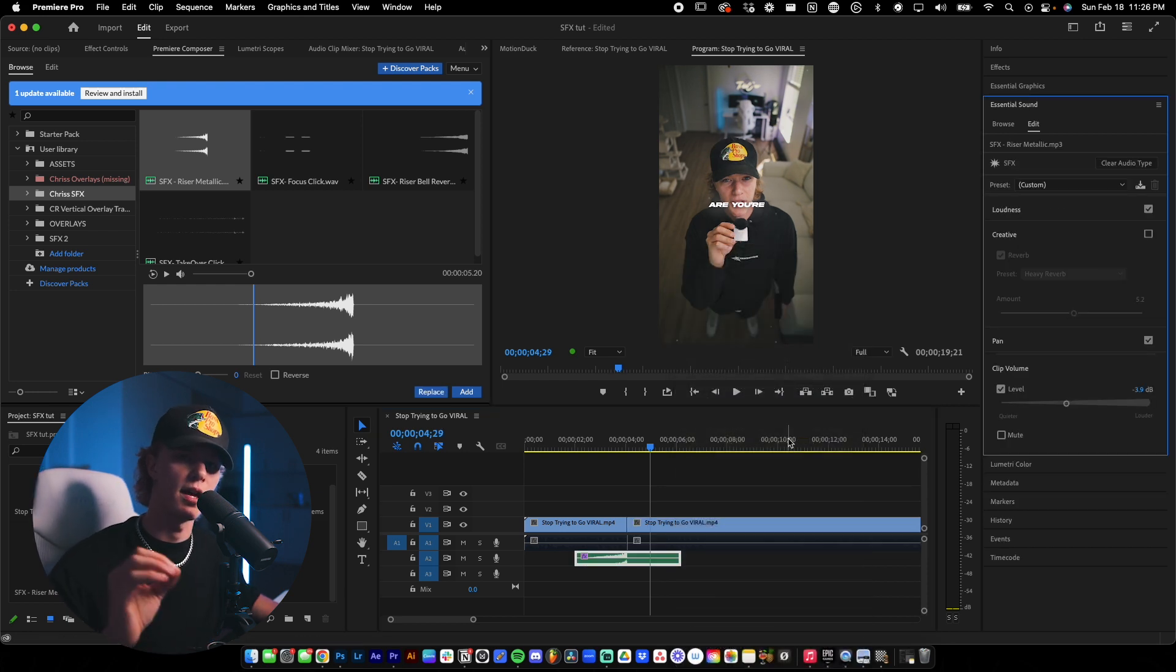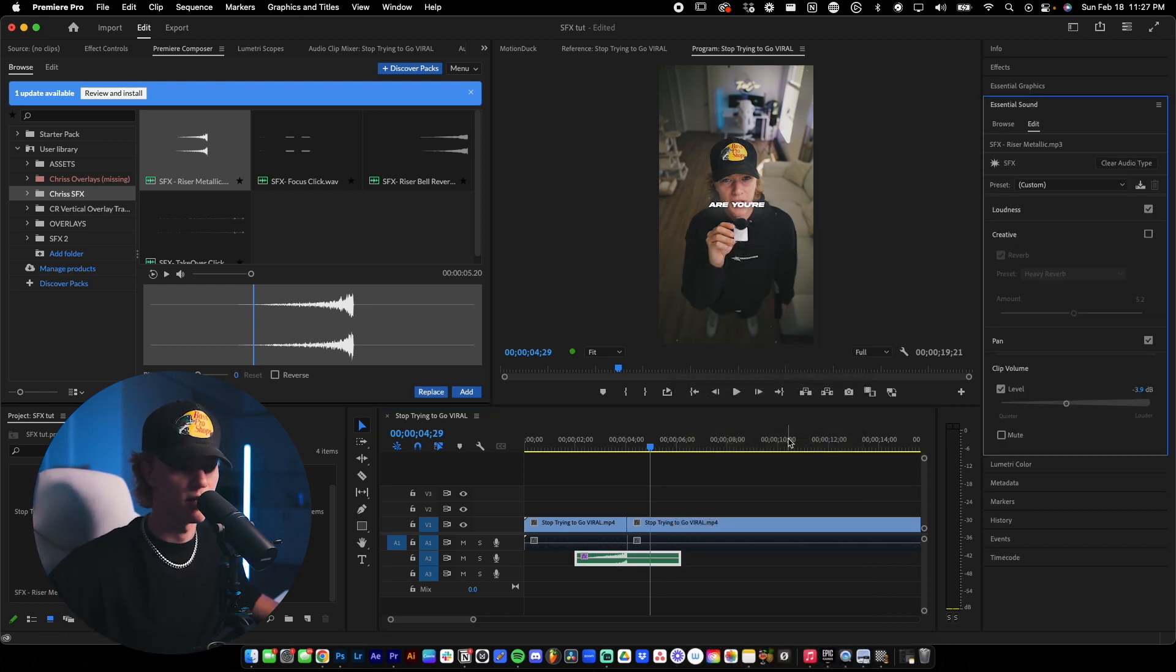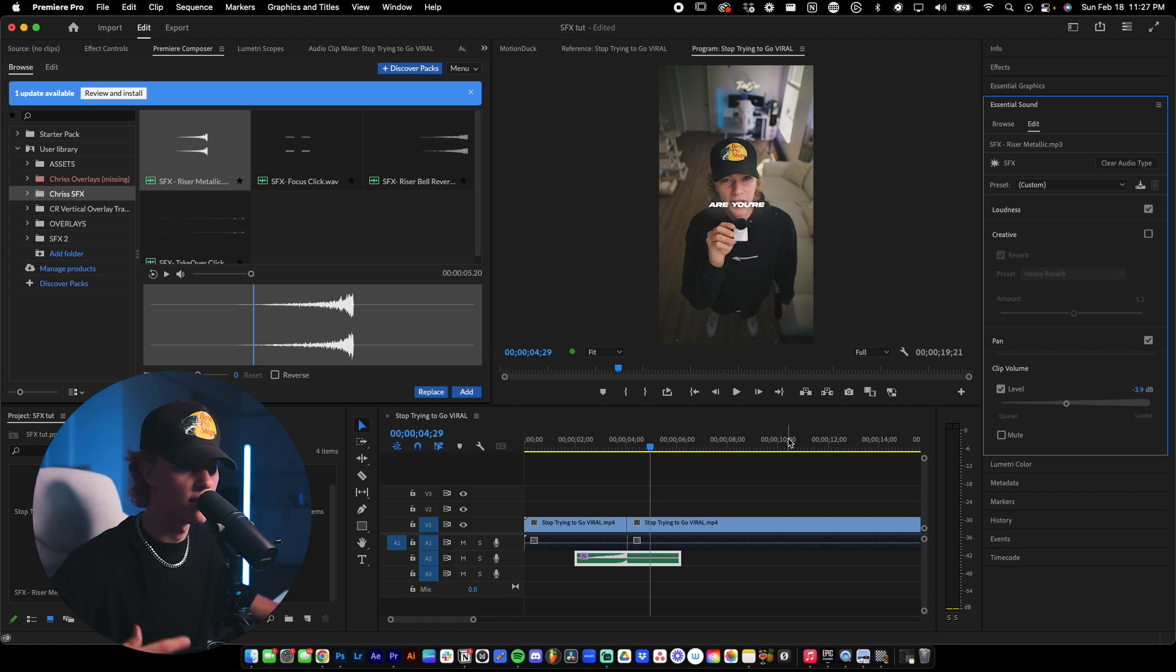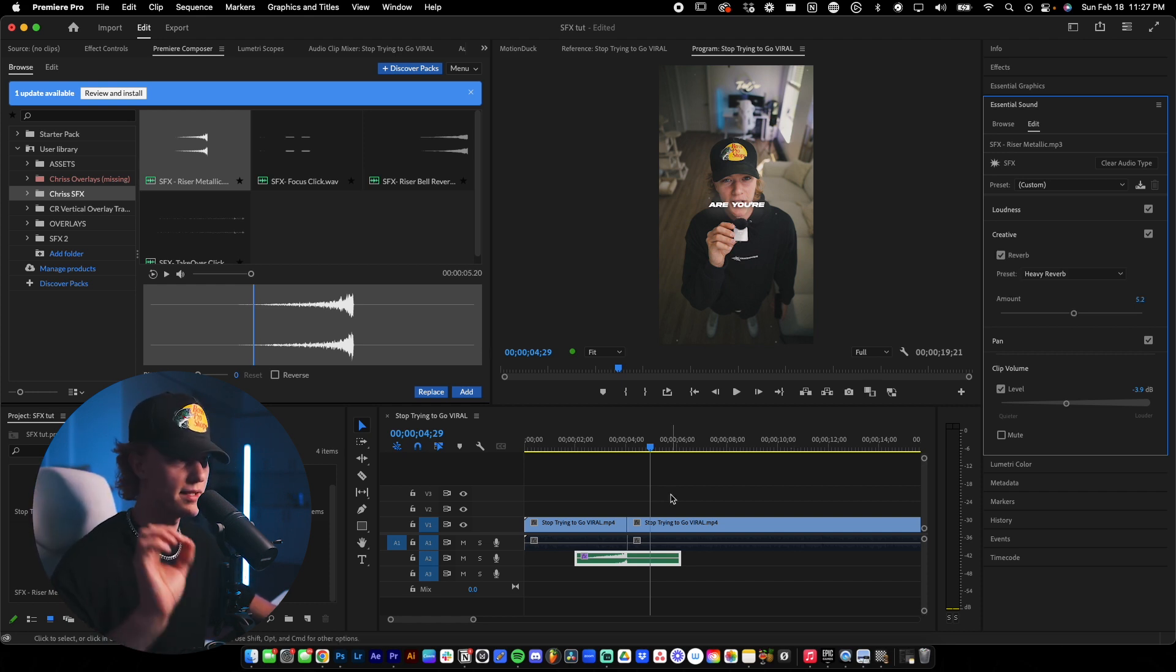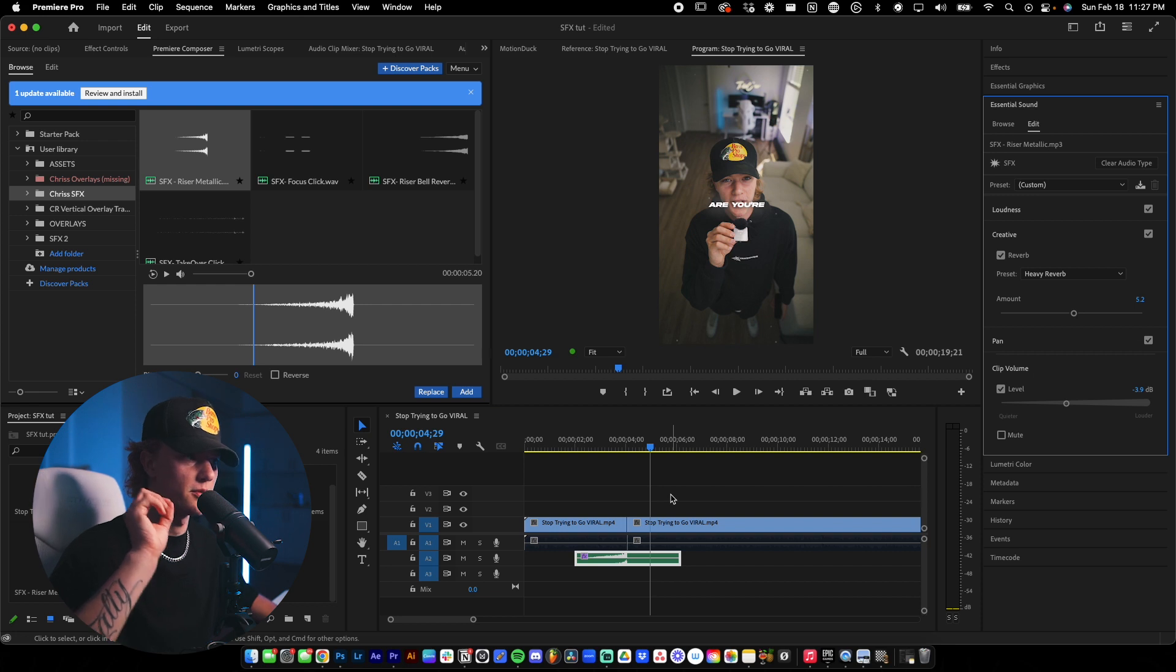The biggest thing with sound effects is you want everything to sound sort of cohesive. You don't want the sound effects to be overpowering your actual video because if they do, then it just seems like it's almost out of place. So that is how to use the riser metallic.